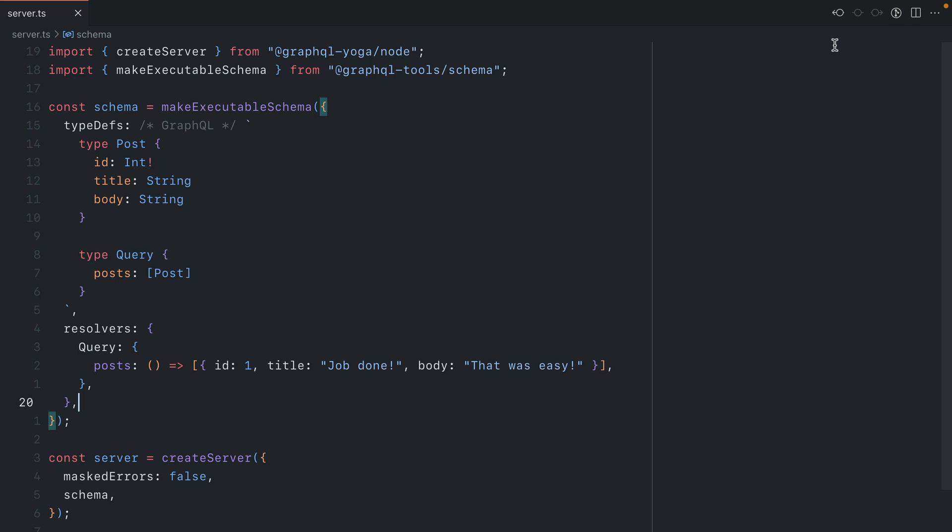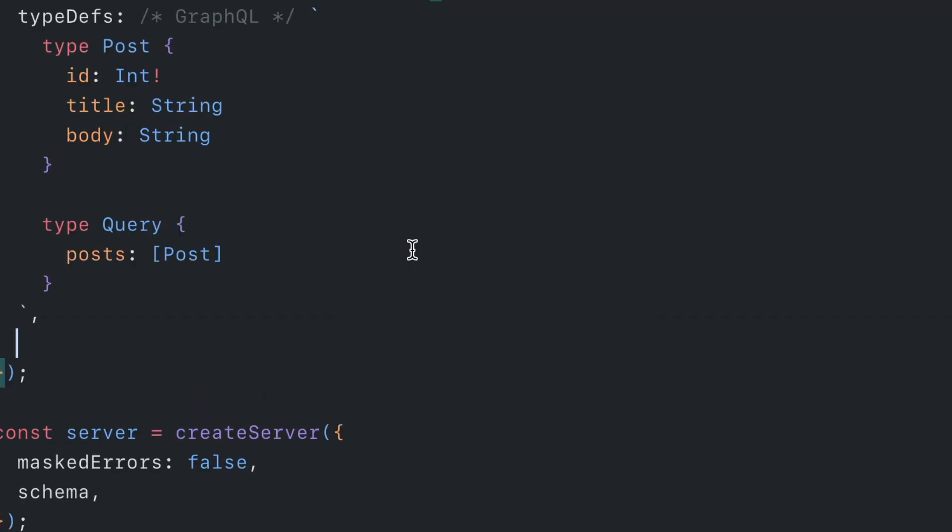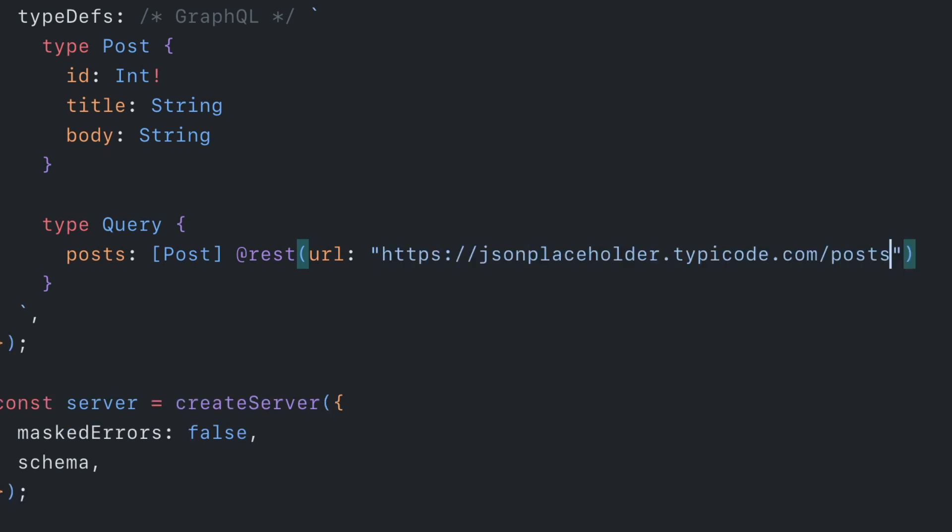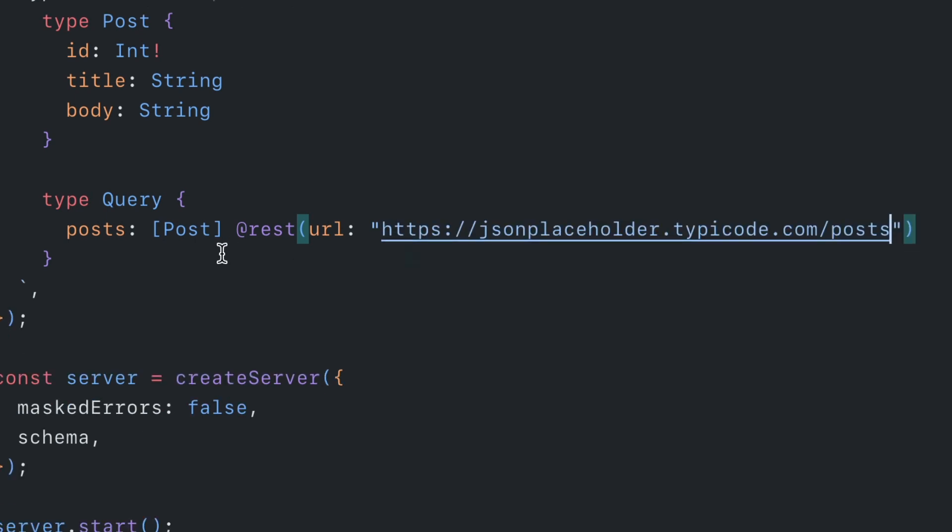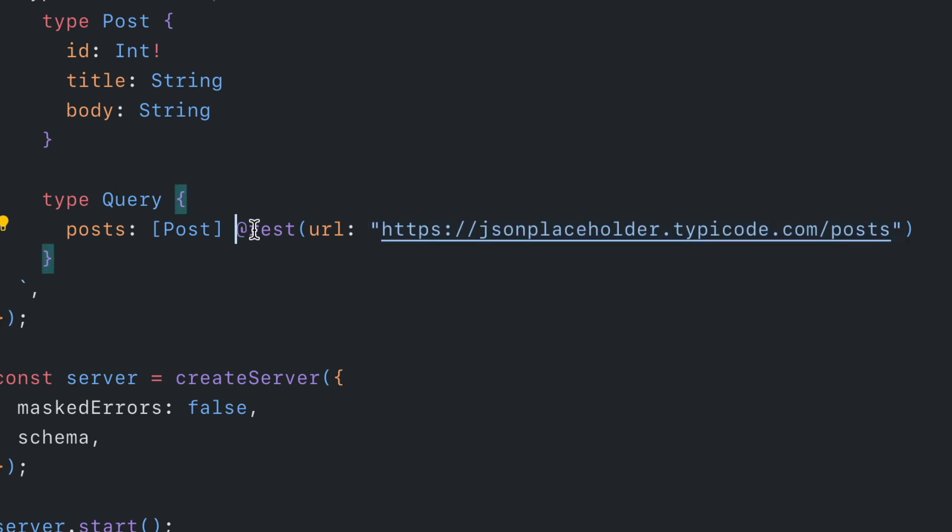To do this, we're going to be creating a custom directive called REST. So let's go ahead and remove our resolvers. And what we want to be able to do here is provide a URL to the directive REST. And here we'll insert the endpoint for our example post API. So at this point, we're declaring this custom directive, passing in the argument URL, and then the actual value of that URL. But right now, this directive is going to do nothing. It's certainly not going to resolve anything.